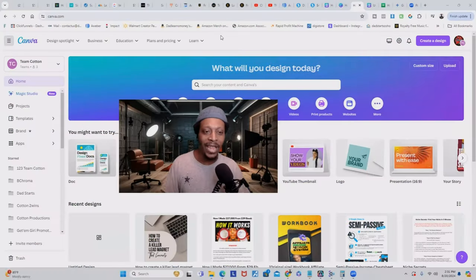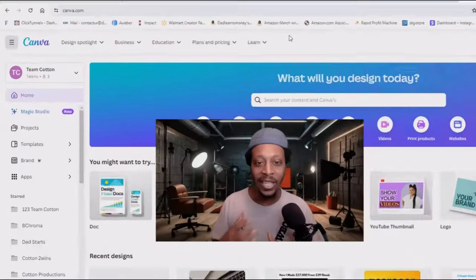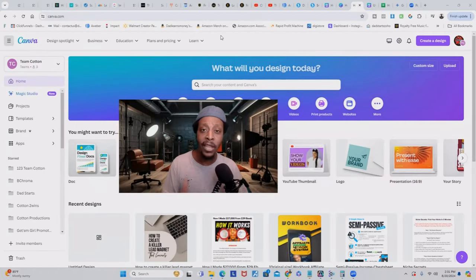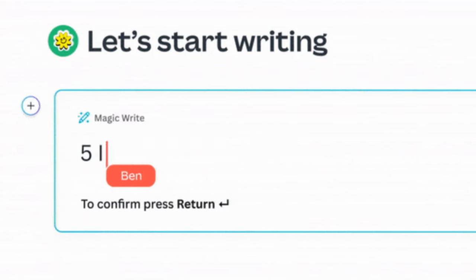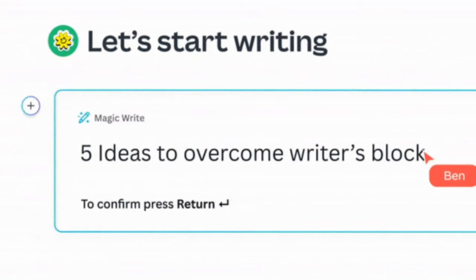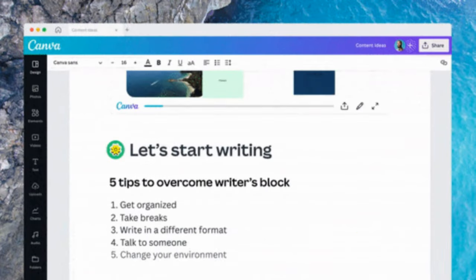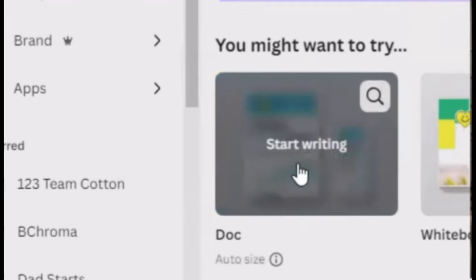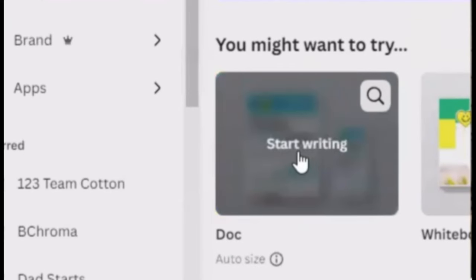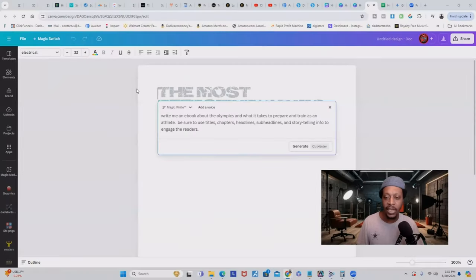Now coming in at number three is Canva. Yes, Canva can help you create ebooks from scratch. But did you know that Canva has built-in AI tools that will help you create an ebook using AI? All you have to do is log into your Canva account and on the homepage, just click on Canva Docs. That's going to bring you to a page just like this inside the Canva editor.